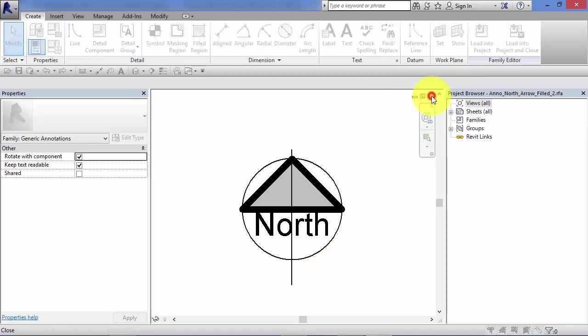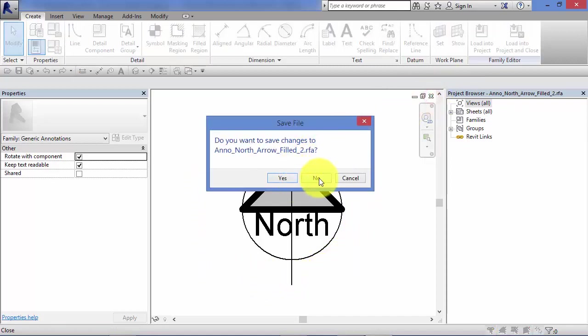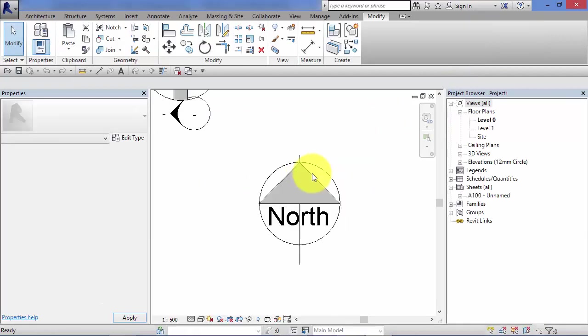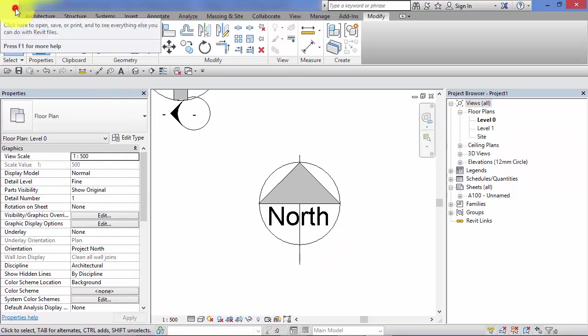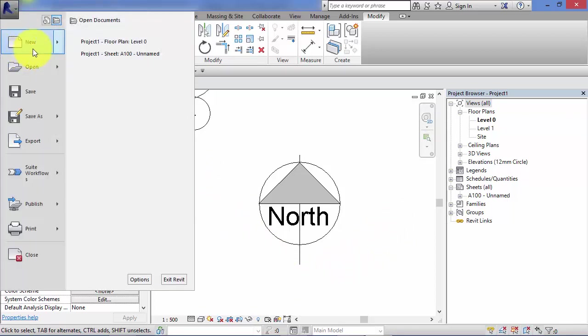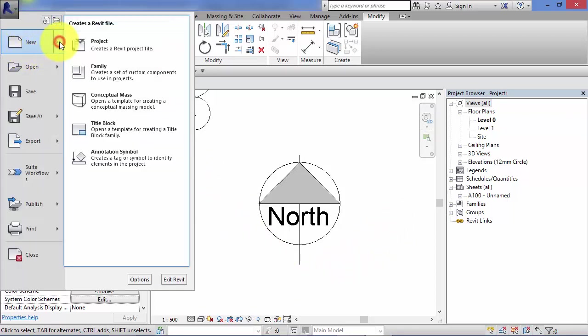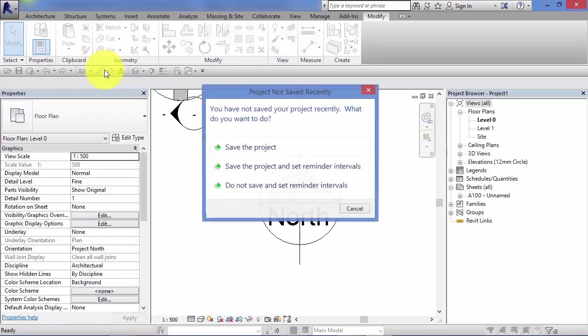So I'm just going to come back out of there. Don't want to save any changes. That takes us back into the project environment. Or you might want to start completely from scratch. File, new, and it's a new family.